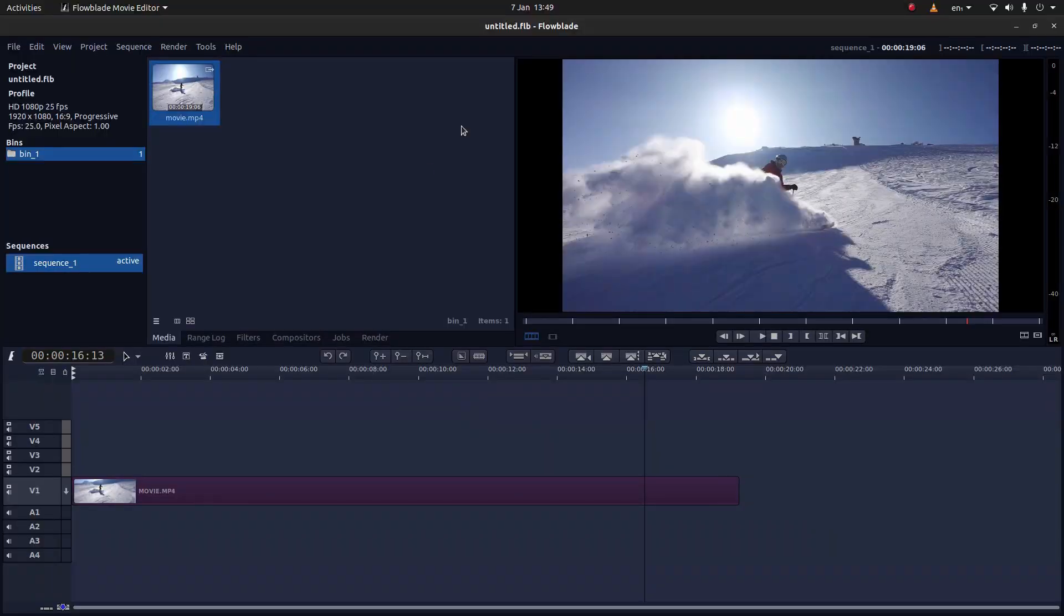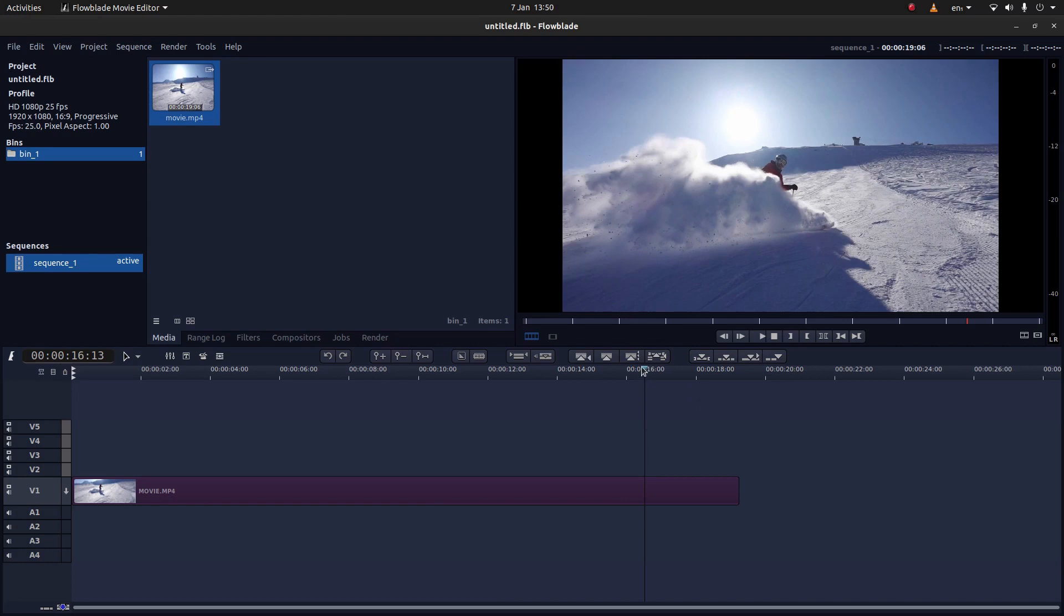I've brought this very simple clip of a chap skiing down a mountainside into track one and saved a bit of time. I've also placed the marker at the point I want to freeze this video clip.